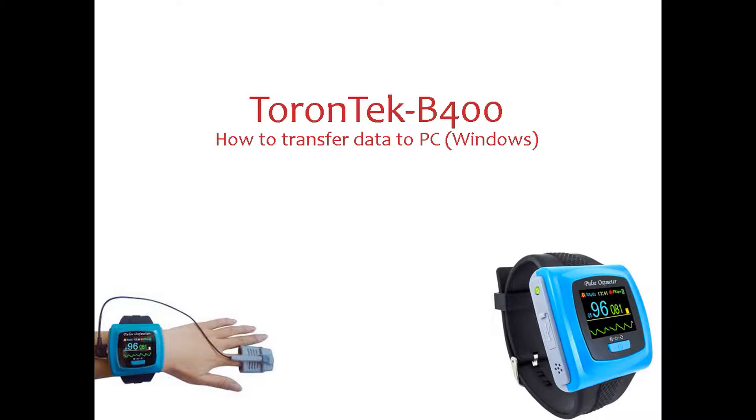Before transferring the ToronTek B400 data to the computer, make sure you have already installed the SPO2 assistant and you have the red heart icon.